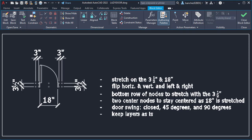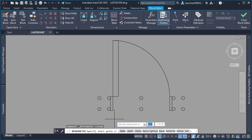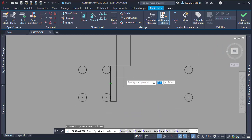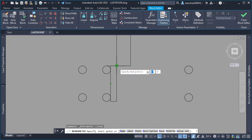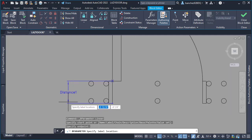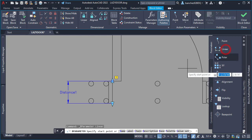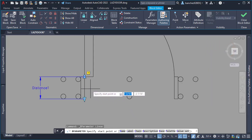The first thing I did, based on the client requirements, was add a linear parameter. This linear parameter was placed on the hinge side. We also needed the same linear parameter for the door opening.